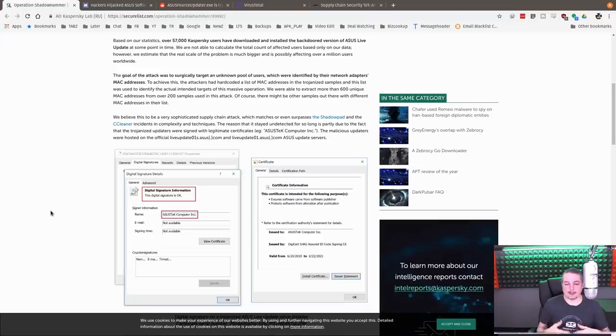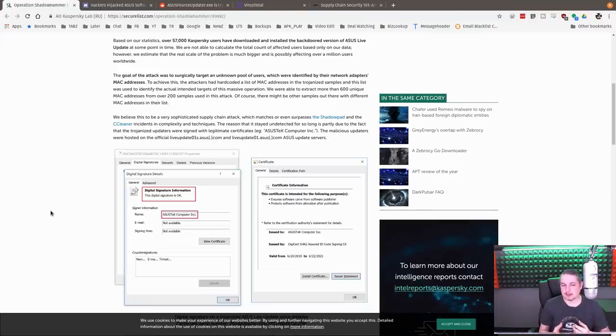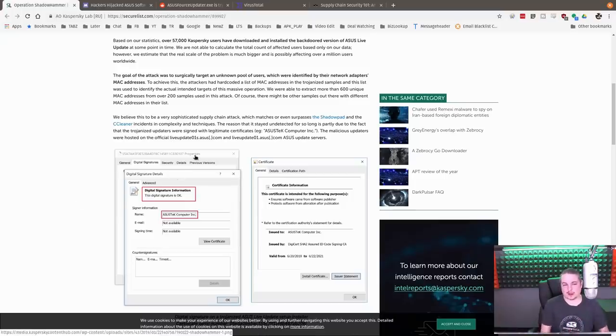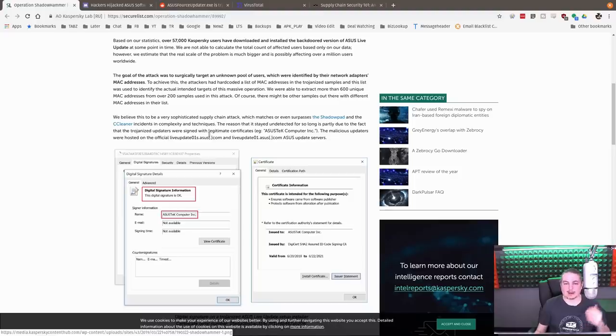They did this here with the ASUS because there was some suspicious contact going on. What I mean by that is the ASUS update software seemed to be reaching out to some unique places and this is kind of what trips people into going 'what's it doing, why is it doing that?'